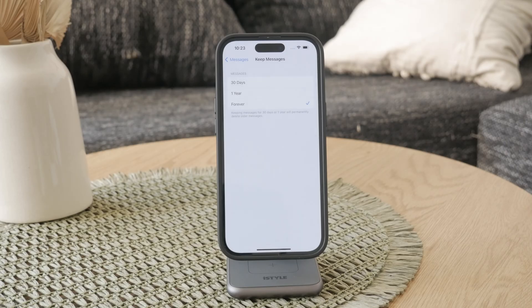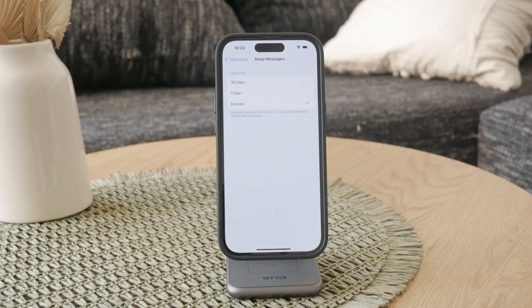If you choose 30 days, for example, after one month all of the conversations will be automatically removed and deleted from your iPhone, so you don't even have to do anything.